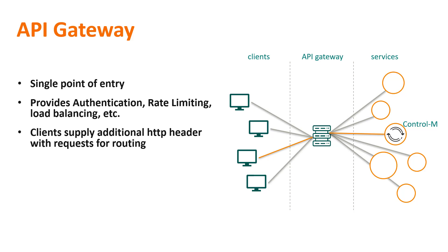One advantage is that clients do not need to know the physical hostname where the API they need is running. Instead, they connect to the gateway which then routes the request to the right service and returns the response.